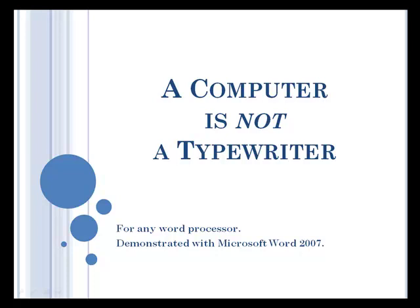Although I'm demonstrating this with Microsoft Word 2007, it applies to any word processing program.